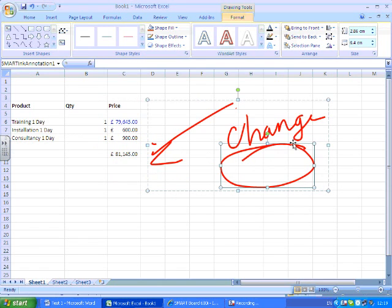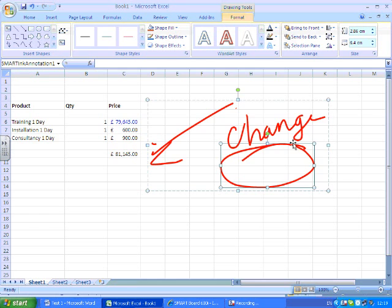And that basically is using ink aware with Microsoft Word and Excel. For more information, if you'd like to find out more about interactive whiteboards or see a demonstration for yourself, contact our sales team via our website, which is www.rapid.co.uk. Thank you for your time, my name is Colin Birchall.